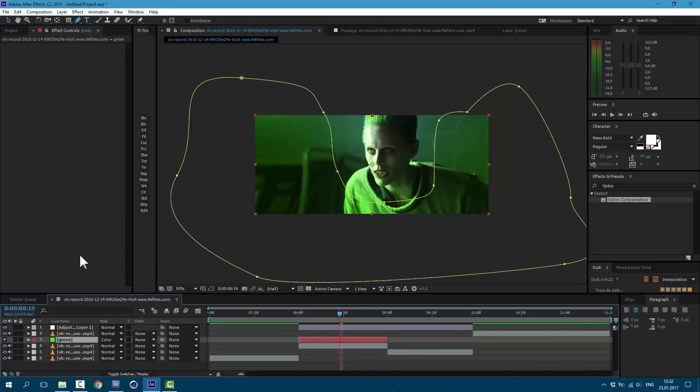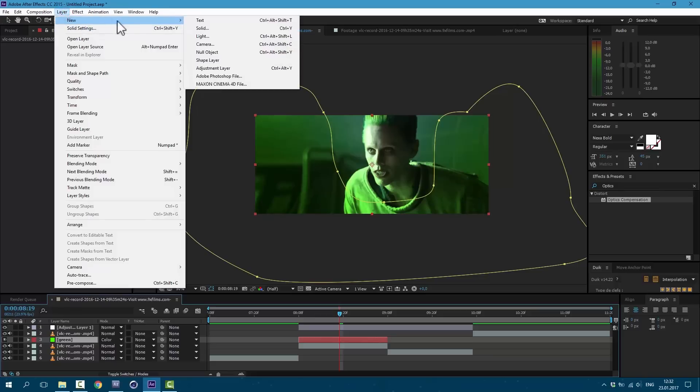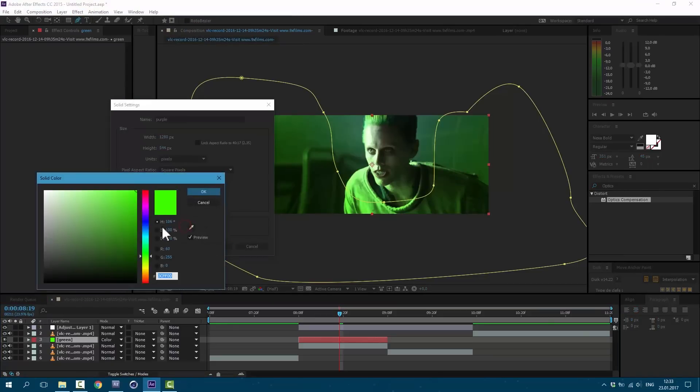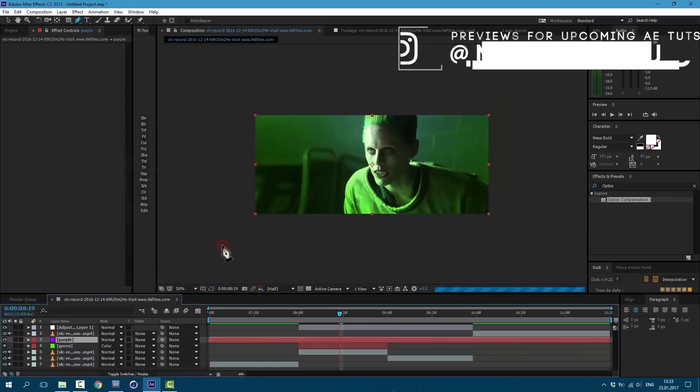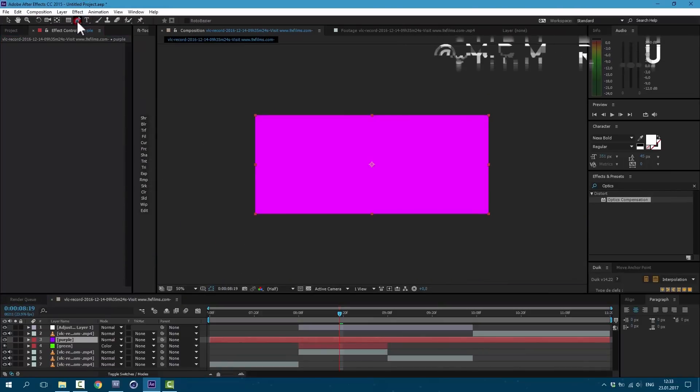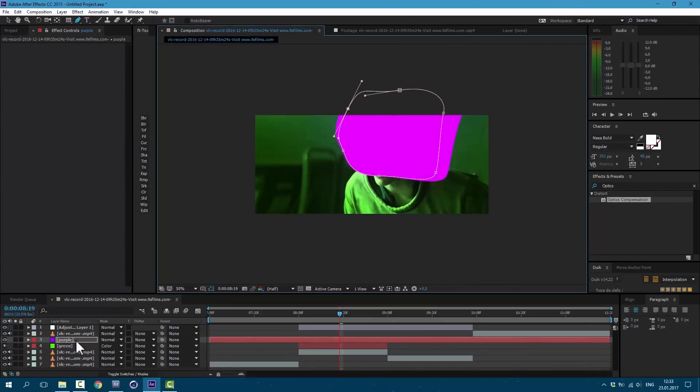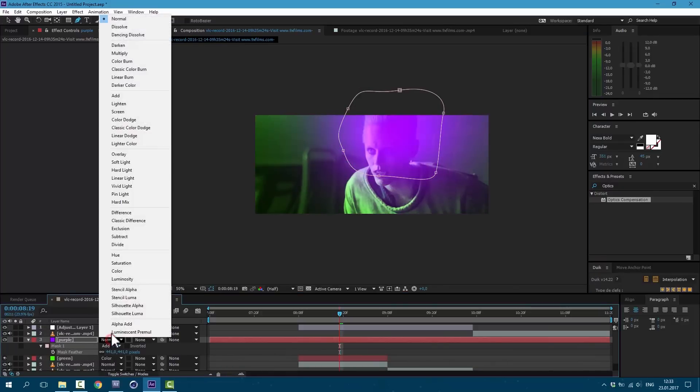And let's change blending mode to color. Let's cut this layer according this layer below. And let's create new layer. Go to Layer, New Solid. This one we will call purple. Make it purple. And let's draw a new mask using this pen tool again. Also press F on keyboard. Feather a bit. And change blending mode to color.